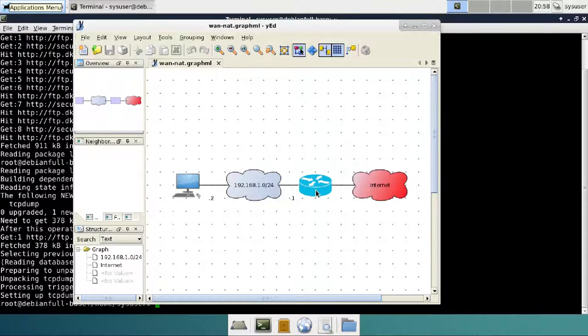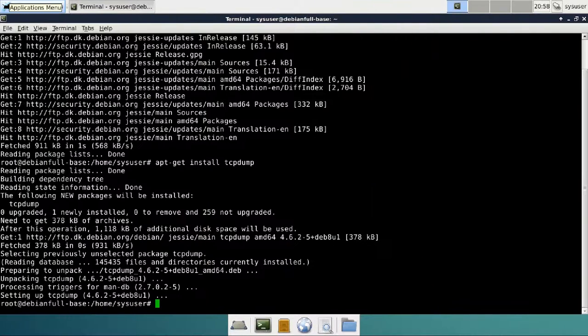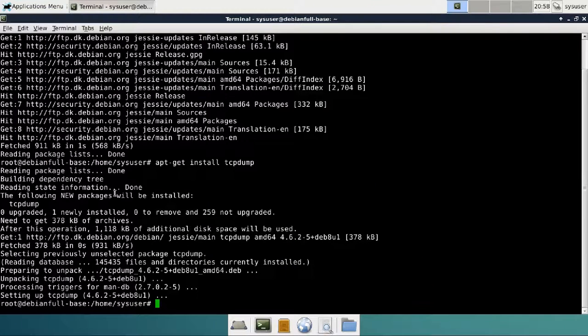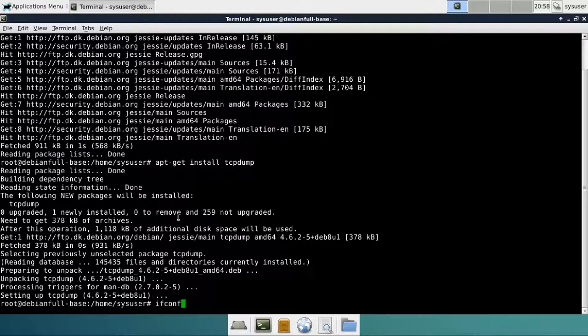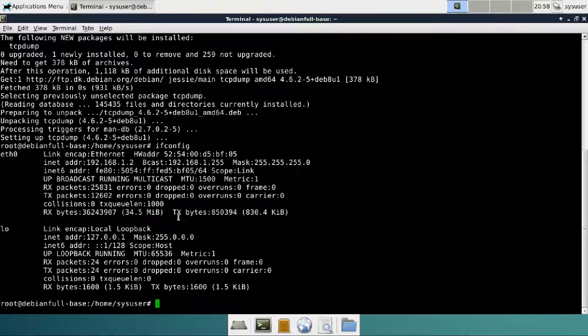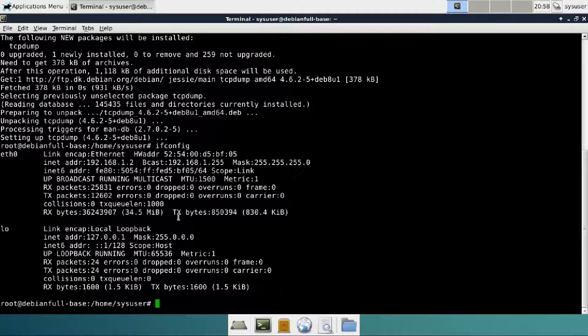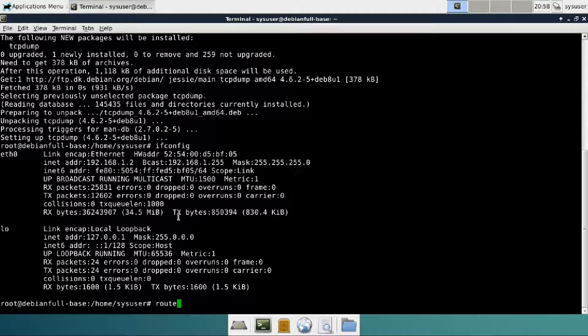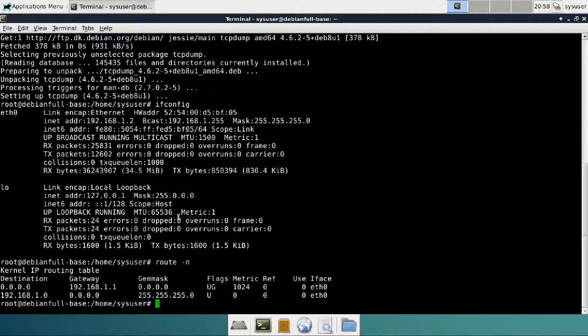Let's verify this in the terminal. ifconfig shows us that we have eth0 with the IP address of 192.168.1.2. If we do route -n, you'll see that you have the default gateway of dot1.1.